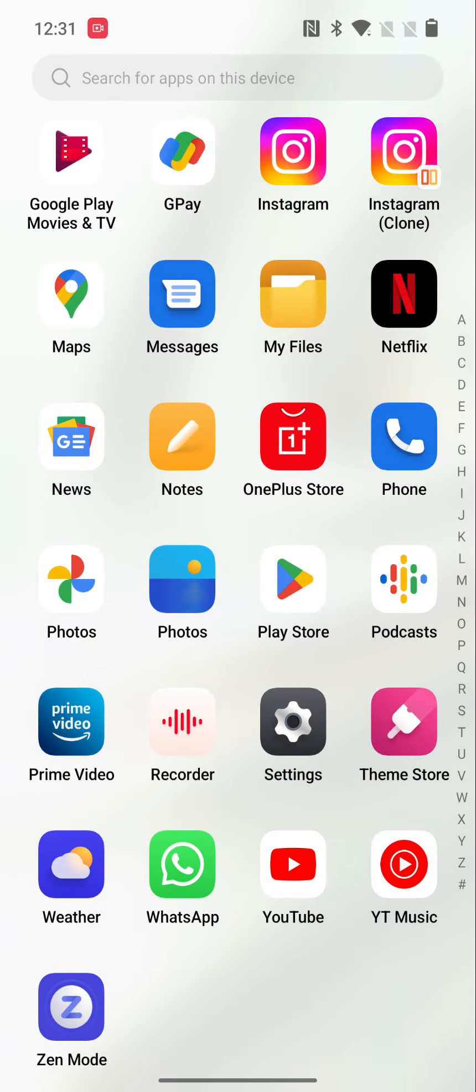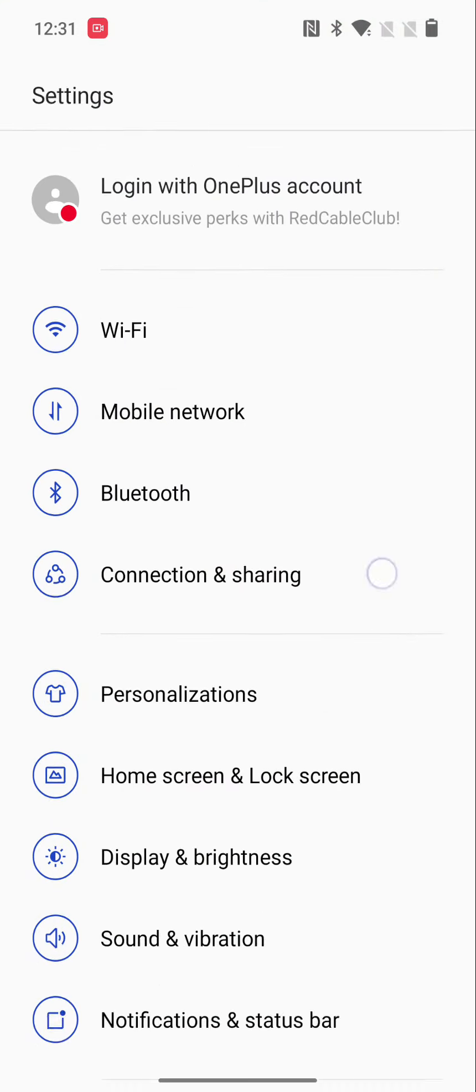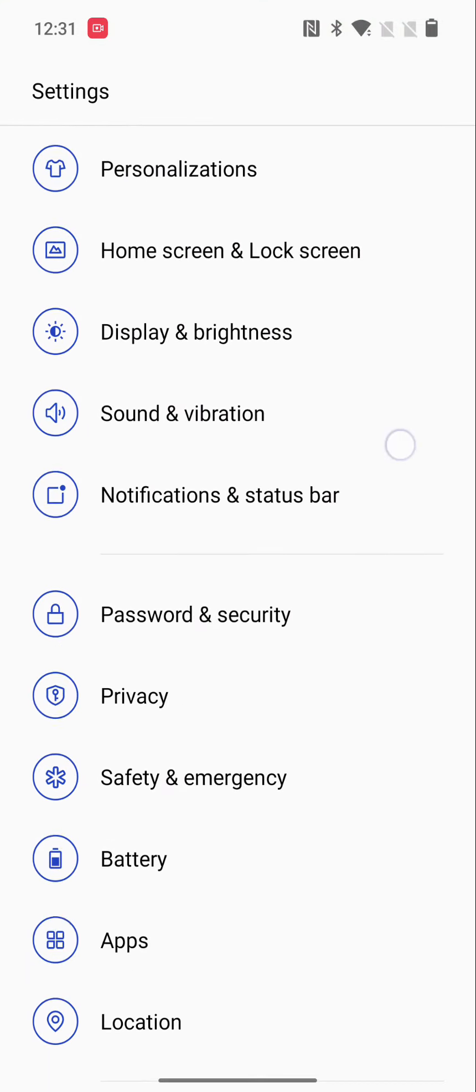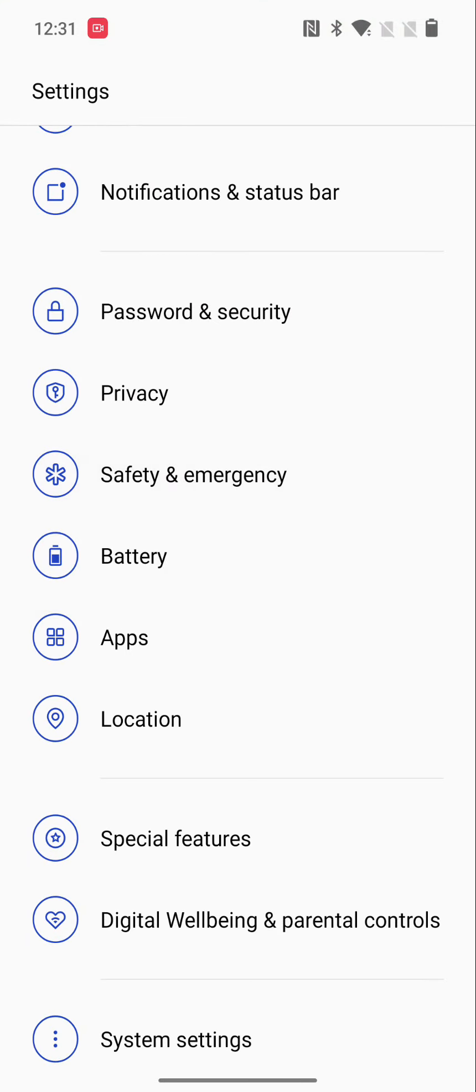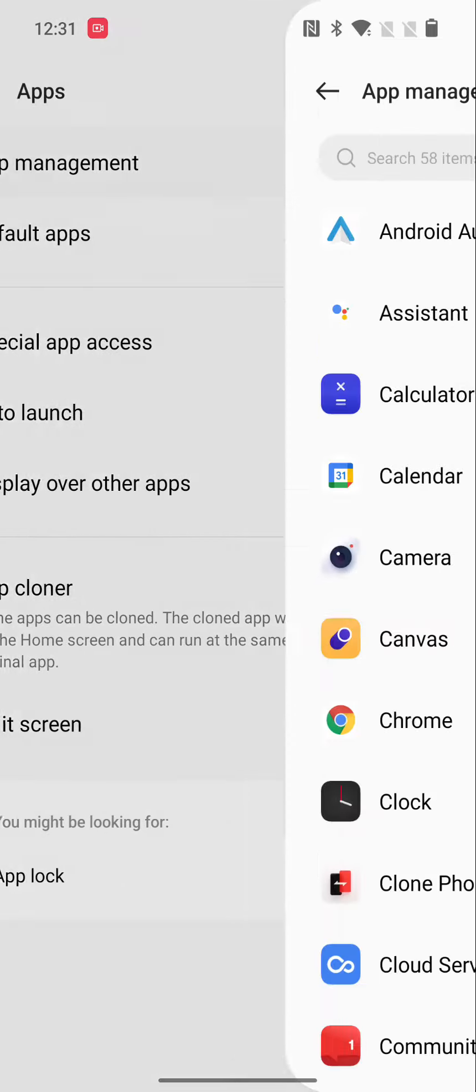Now clear the Bluetooth app cache. Go to Settings, scroll down, tap on Apps, tap on App Management.